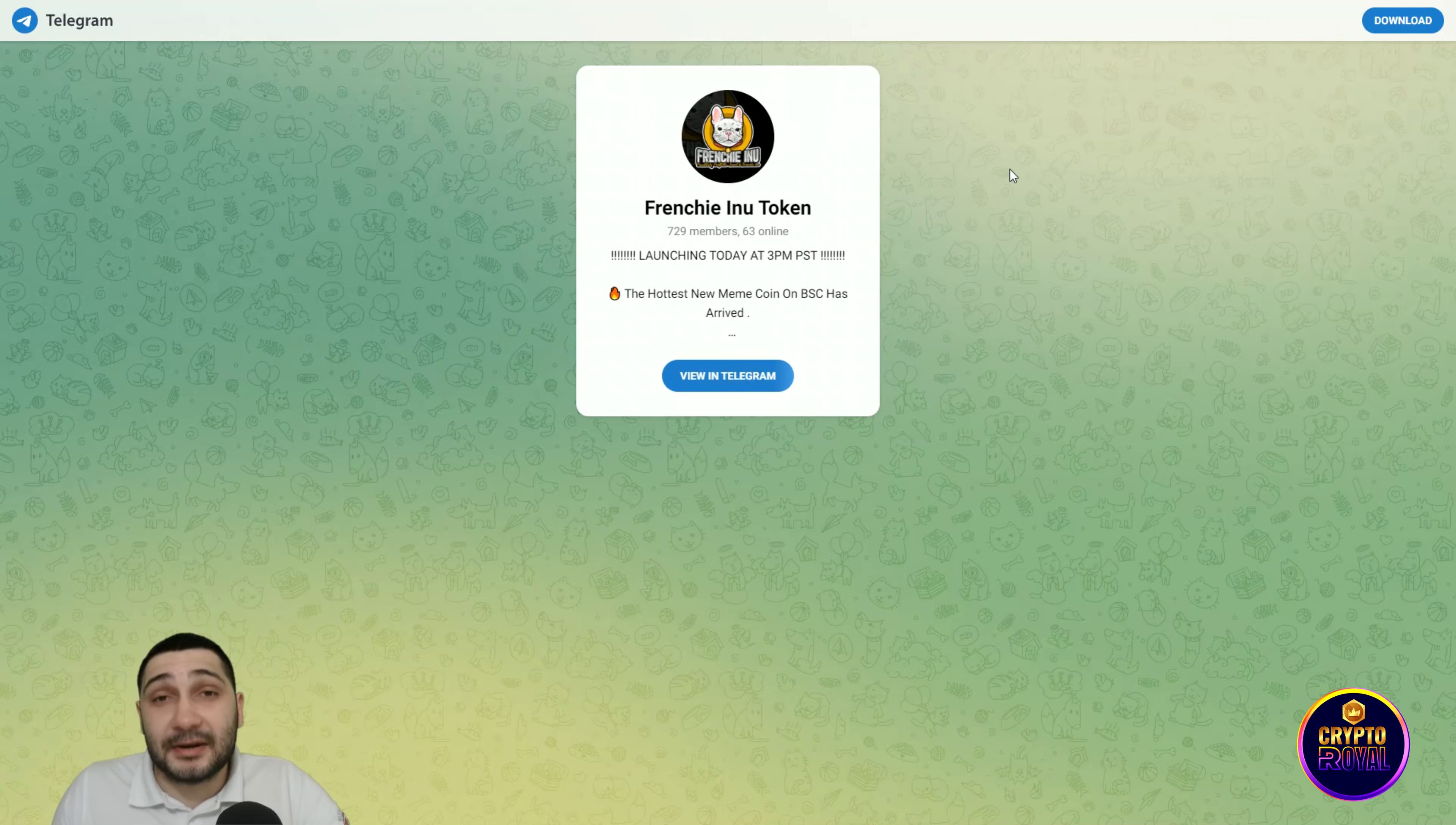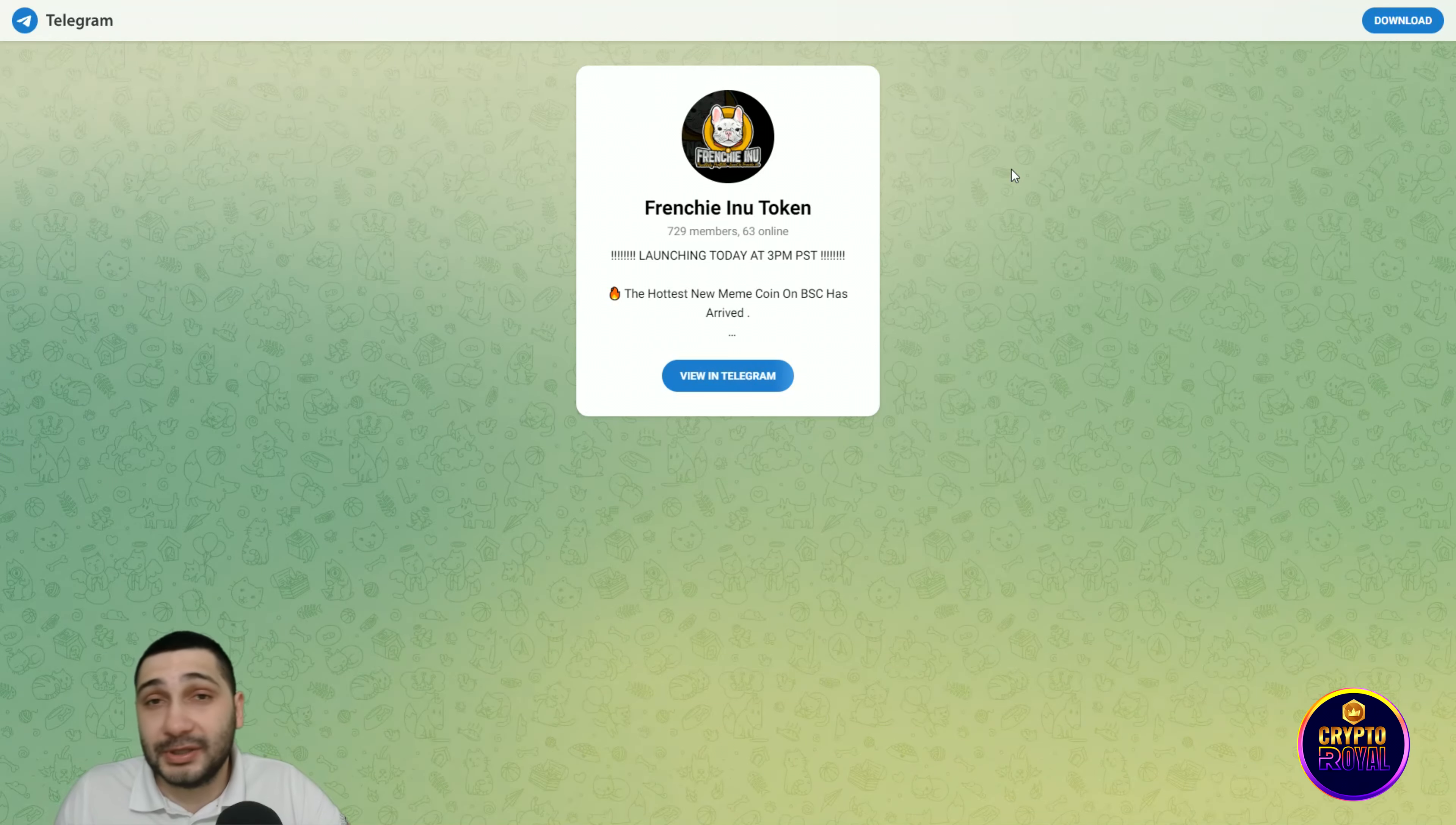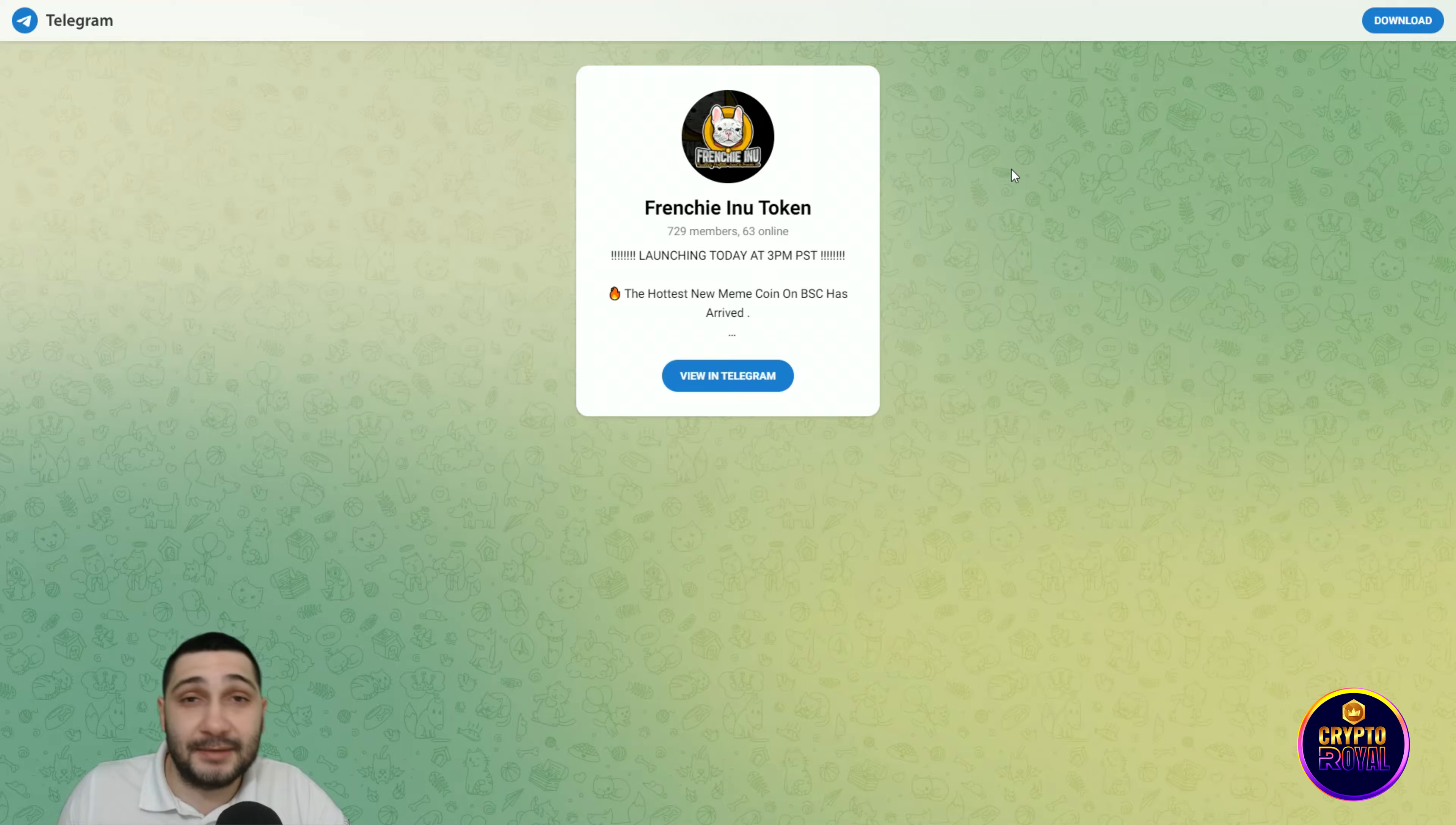This is their Telegram channel. If you want to chat with the members of the team or with the community, the community is amazing. You should definitely join their Telegram.